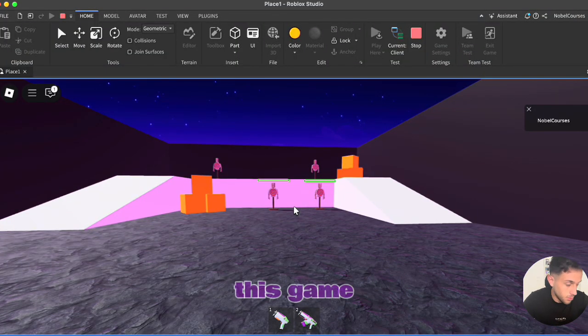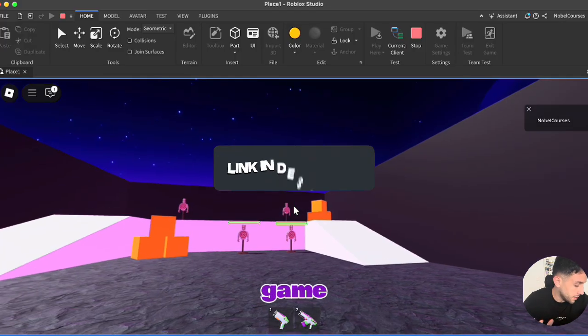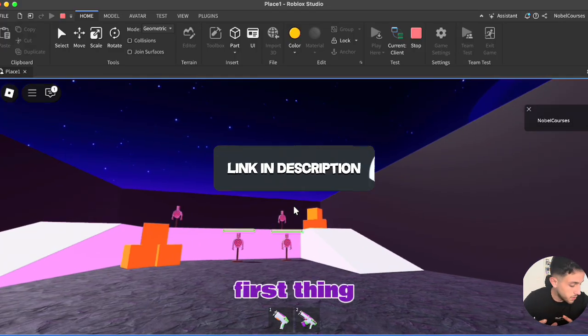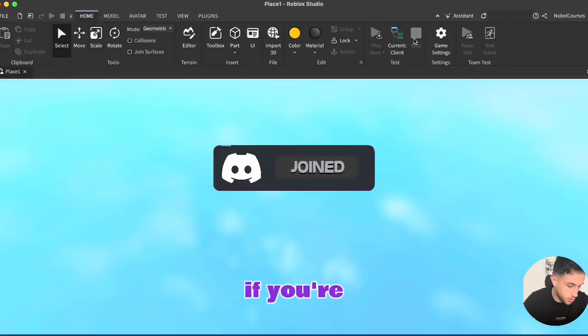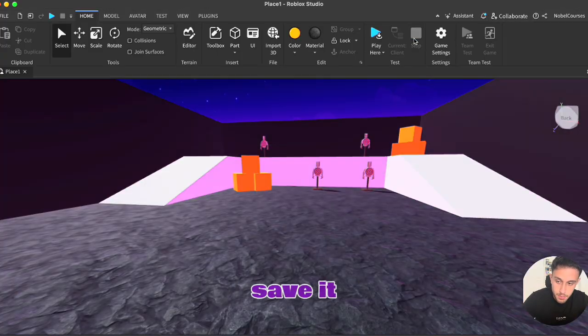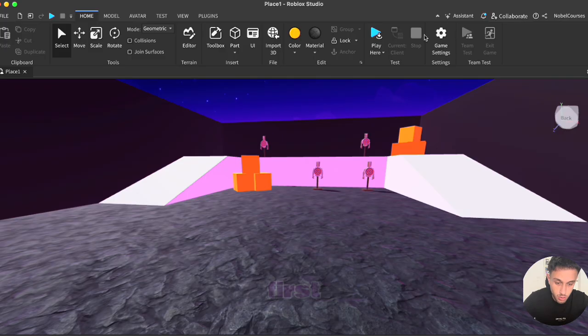I've been working on this game and I'm ready to publish the game. So the first thing that you want to do, make sure to click on stop. If you're still playing the game you cannot save it and you cannot even publish it. So always click stop first.